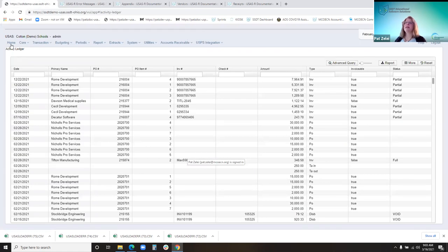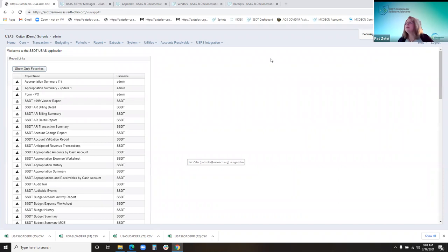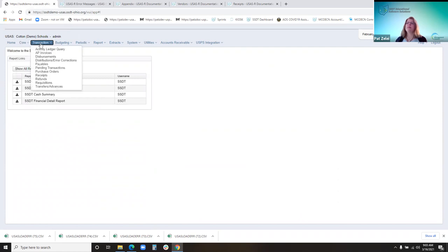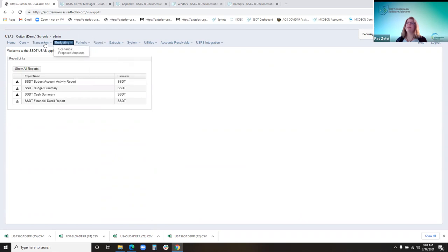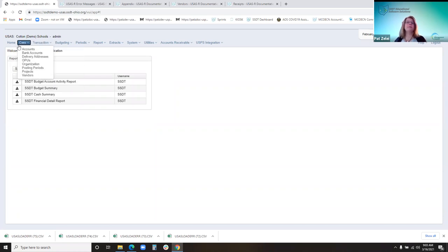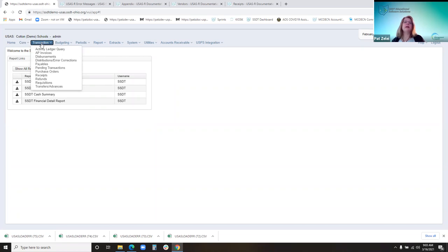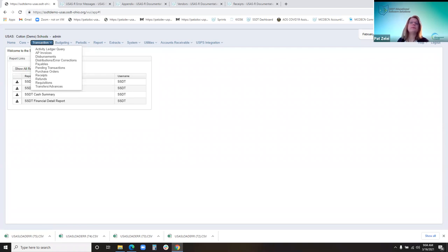For today, we're going to start on the homepage. As you log in, this is what it looks like. This week we'll be going through all these menu options and all that's below. Today we're going to focus on the homepage, the core menu, and the transaction items. The menu options that you see depend on the user's access, so some of these menus may look different to a read-only user. For the purpose of these trainings, I'll have admin access so I can show you all the menu options available.